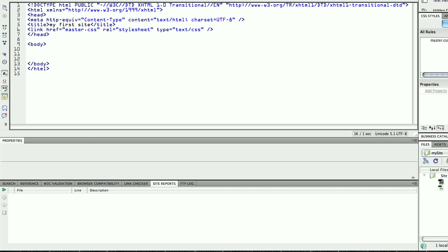Hi, this is the third part of my tutorial, my video tutorial on how to design a website using CSS and HTML in Dreamweaver. So in the first part we did the site definition, in the second part we created the basic or the first two files which are the index and the master CSS, and index HTML.